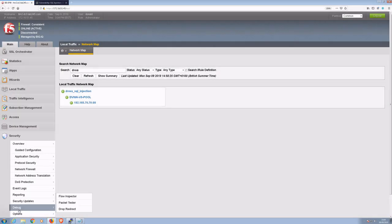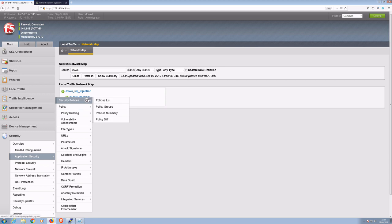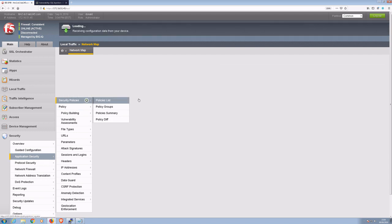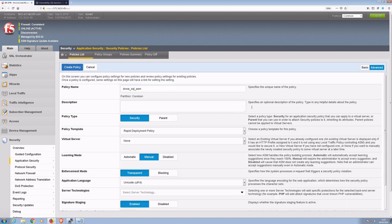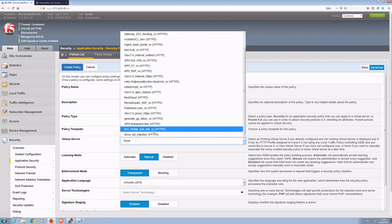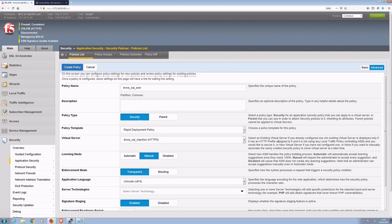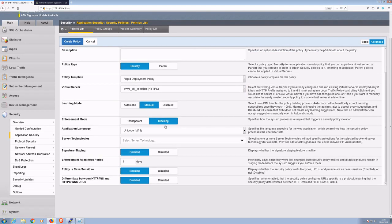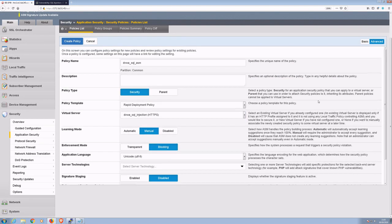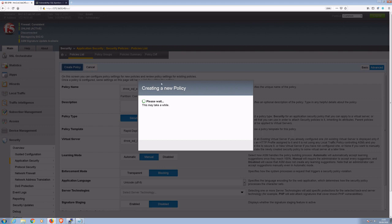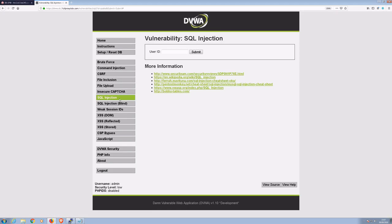Fortunately, this can be mitigated quickly using F5's web application firewall. As with a few of our other videos, I'll use a rapid deployment ASM policy in blocking mode with signatures enabled from the start. Now we have our protection in place.